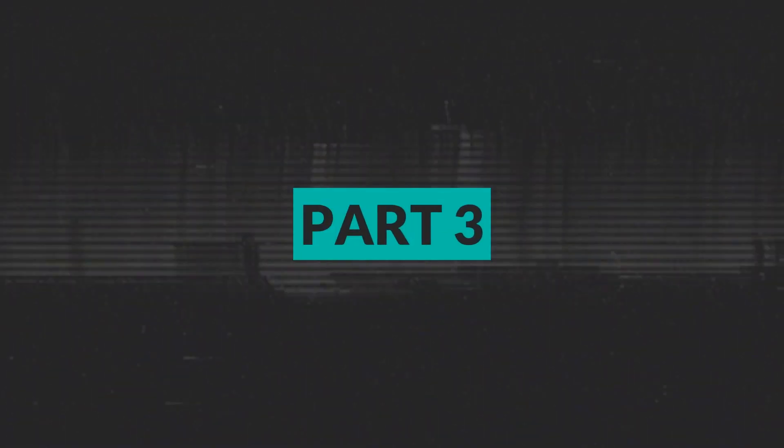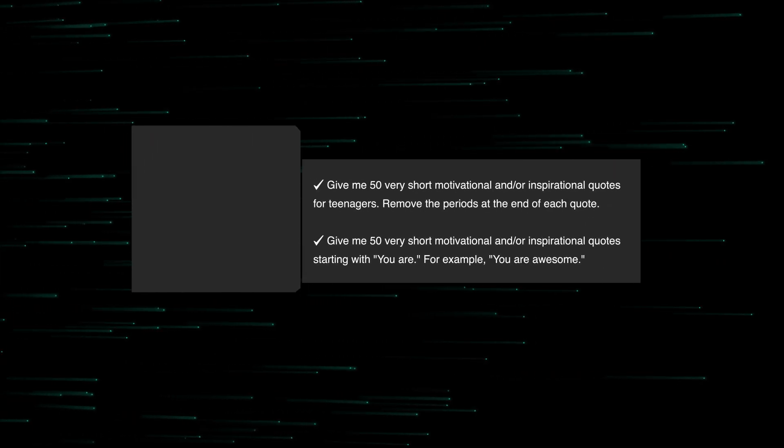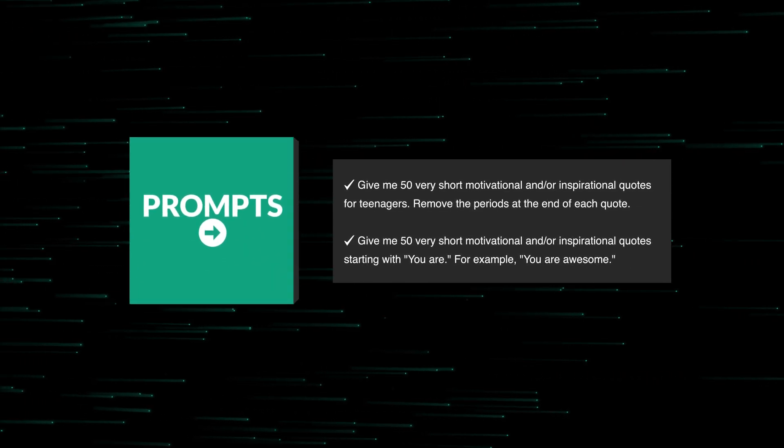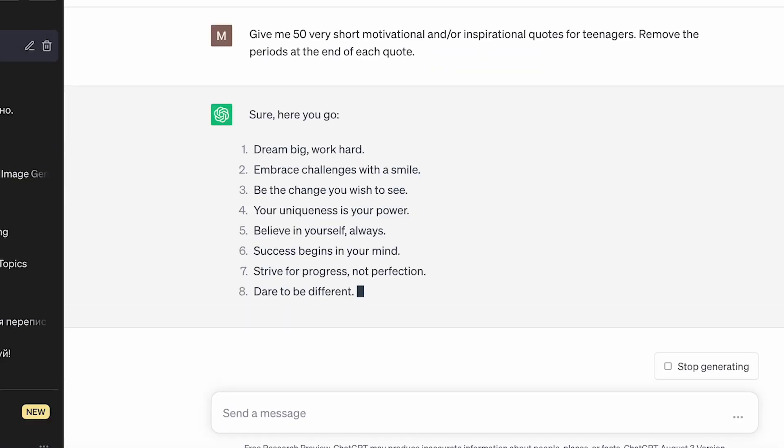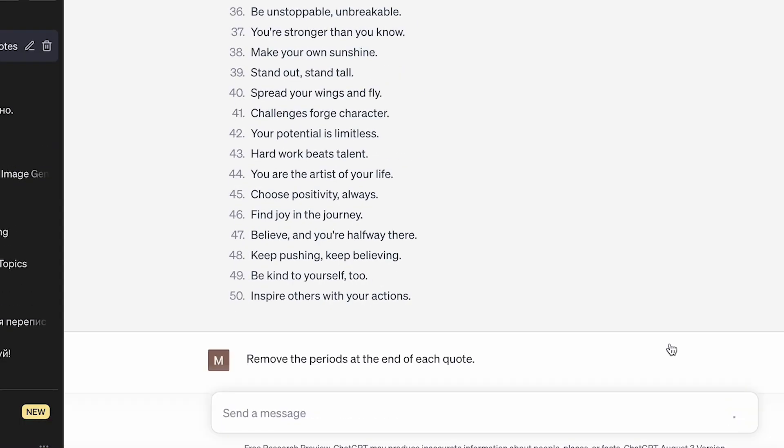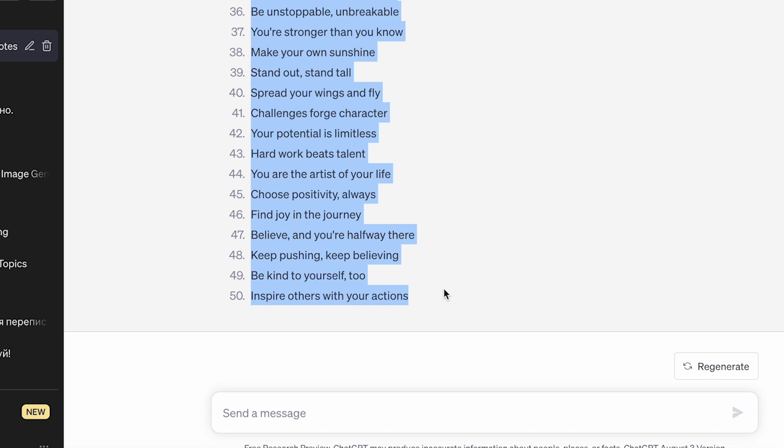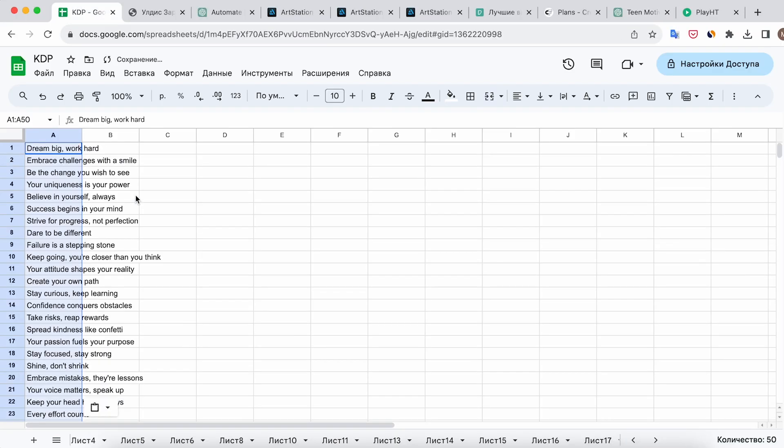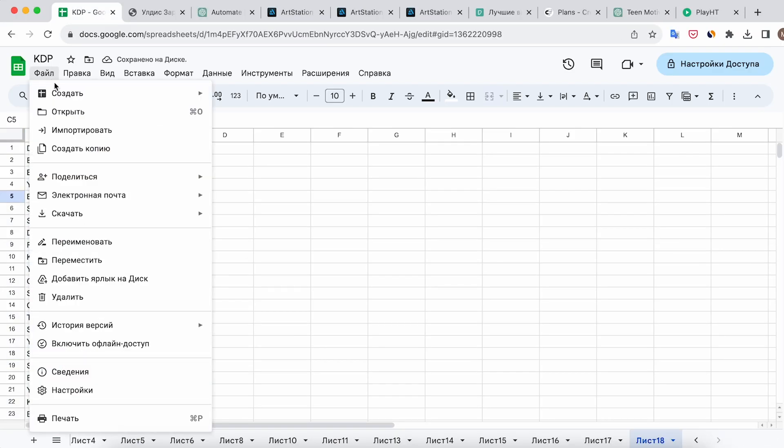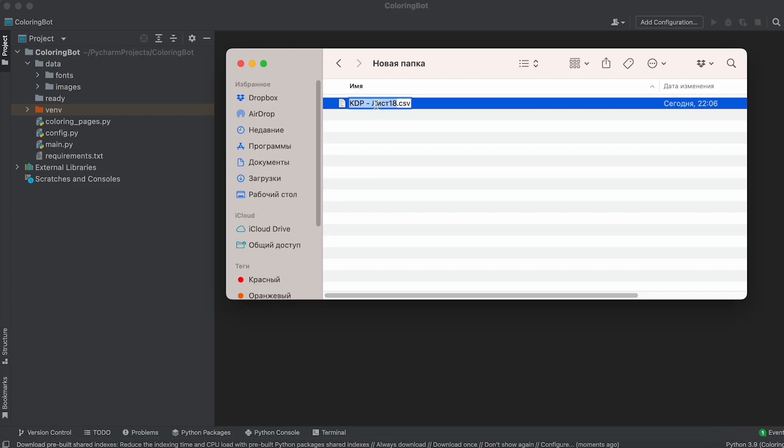Part 3. Generating Quotes Using ChatGPT. Head over to ChatGPT and ask it to generate 50 very short motivational or inspirational quotes, and remove the periods at the end of each quote. Copy the generated quotes to Google Sheets and export the file in CSV format. Rename the file to Quotes CSV and place it in the data folder of our project.